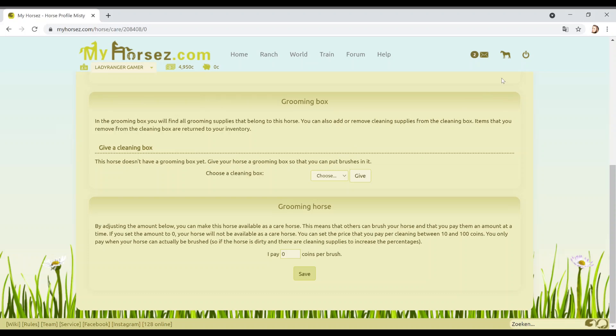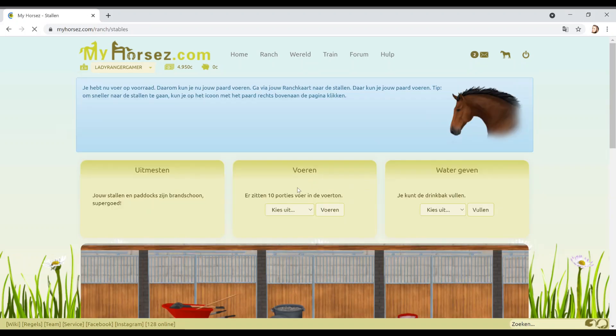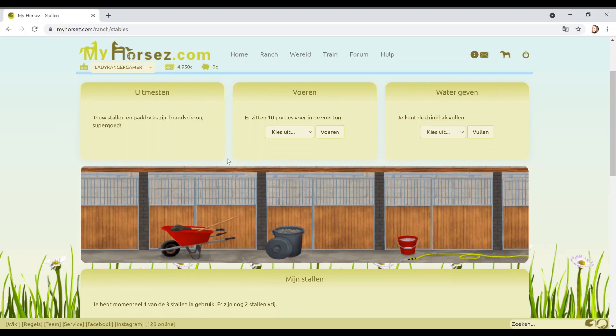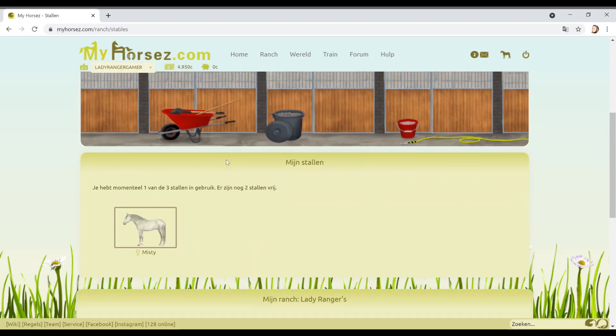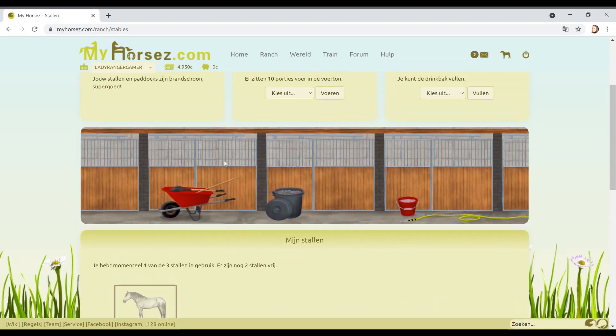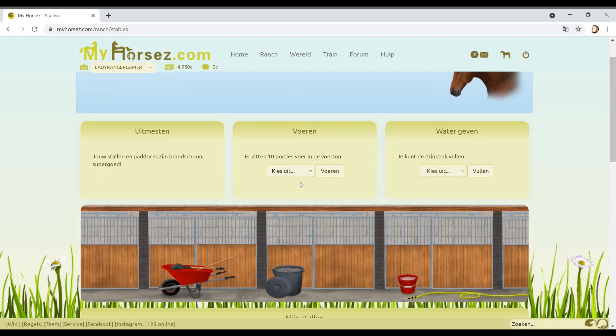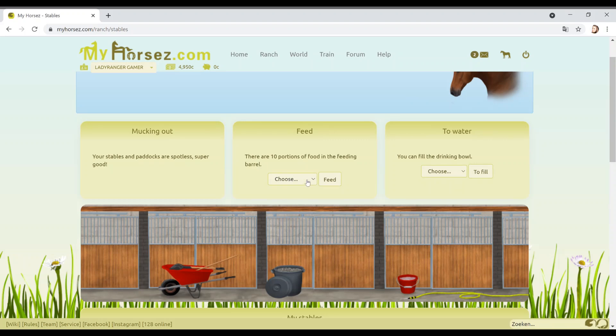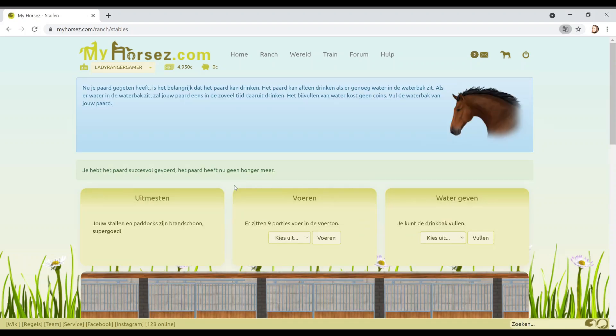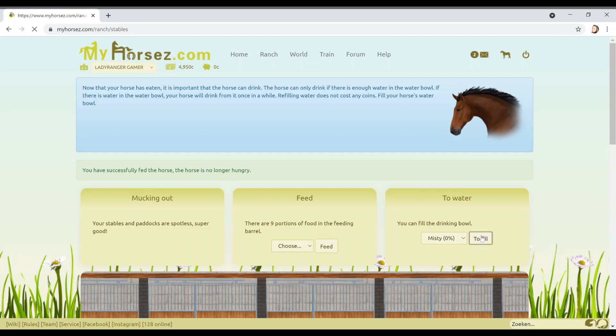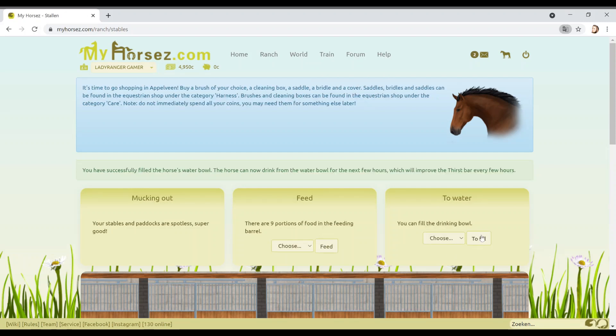How do I feed the horse? Hey, I just totally guessed that right. Now your horse has eaten. It's important that the horse can drink. There's only enough water in the water bowl. If there is water in the water bowl, your horse will drink from it once in a while. Refilling water does not cost any coins for your horse's bowl. Do I do this? And that's it?